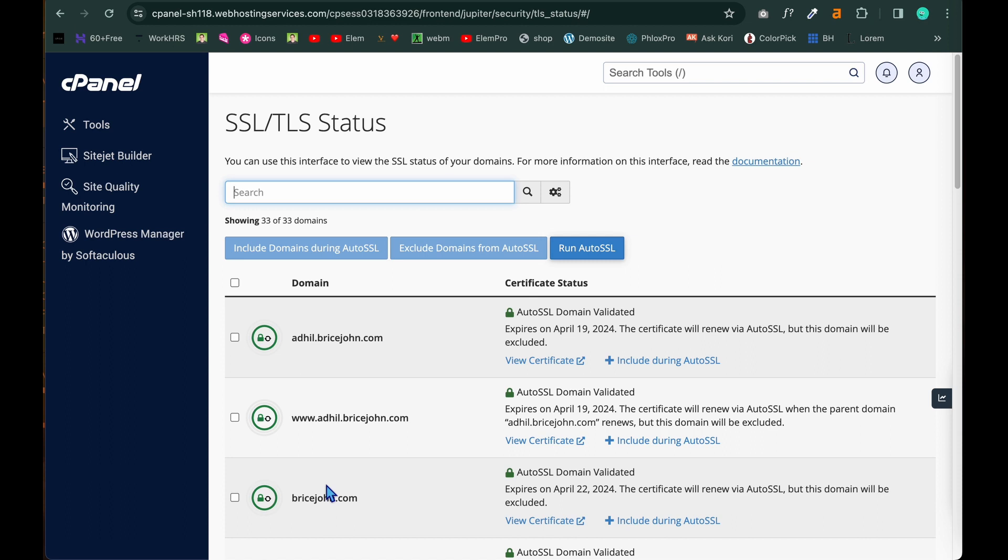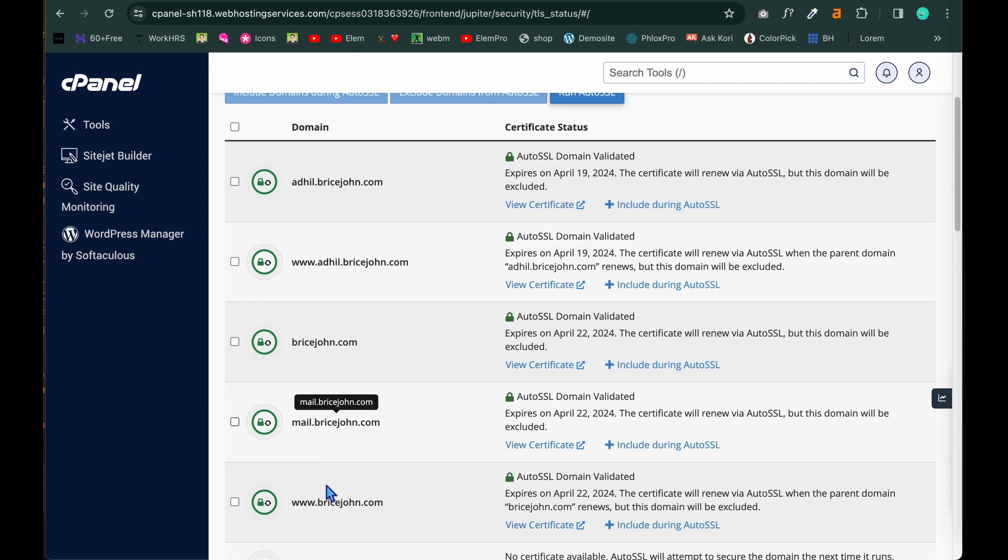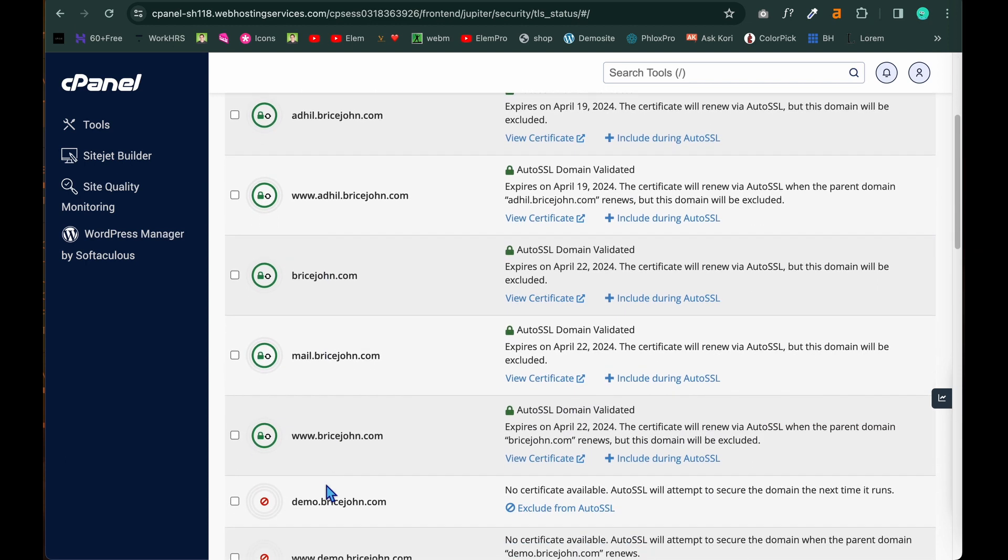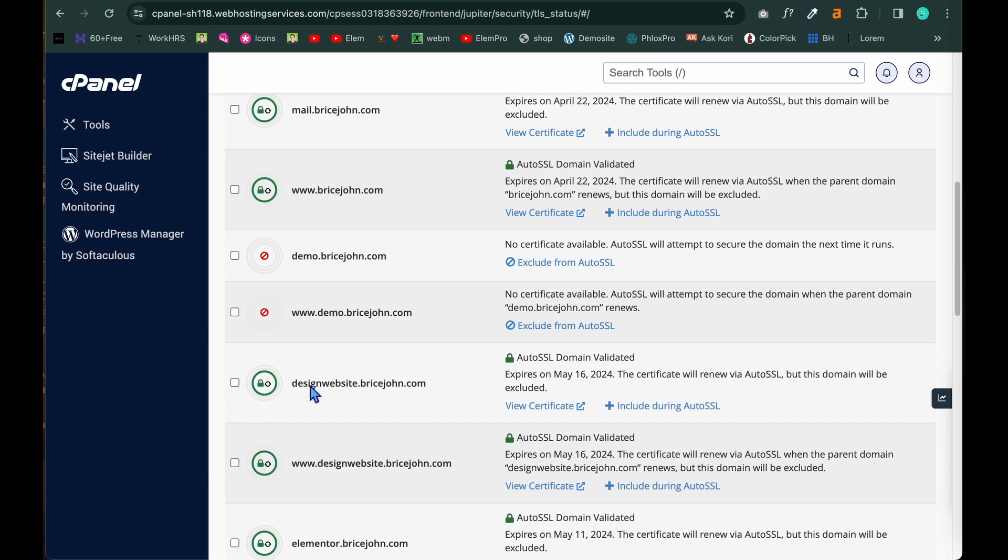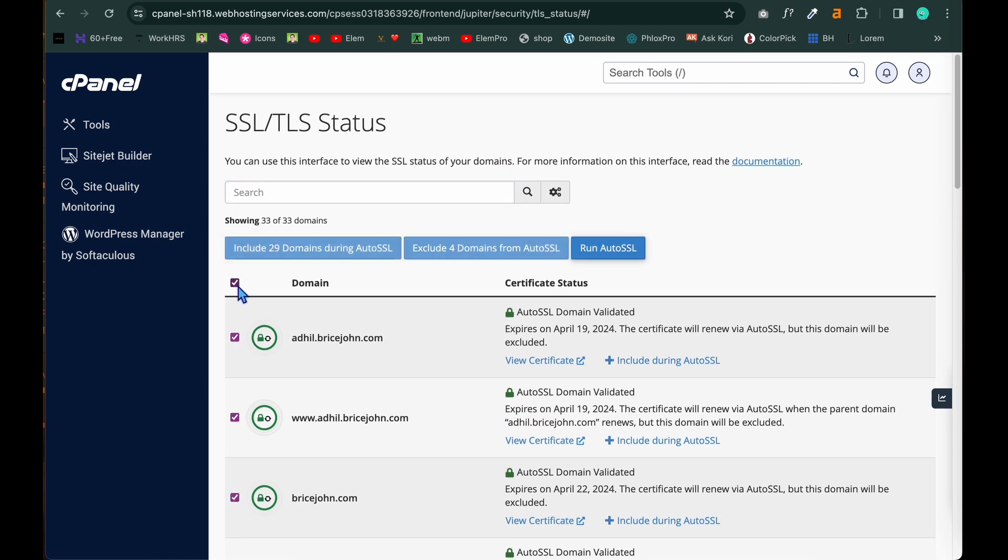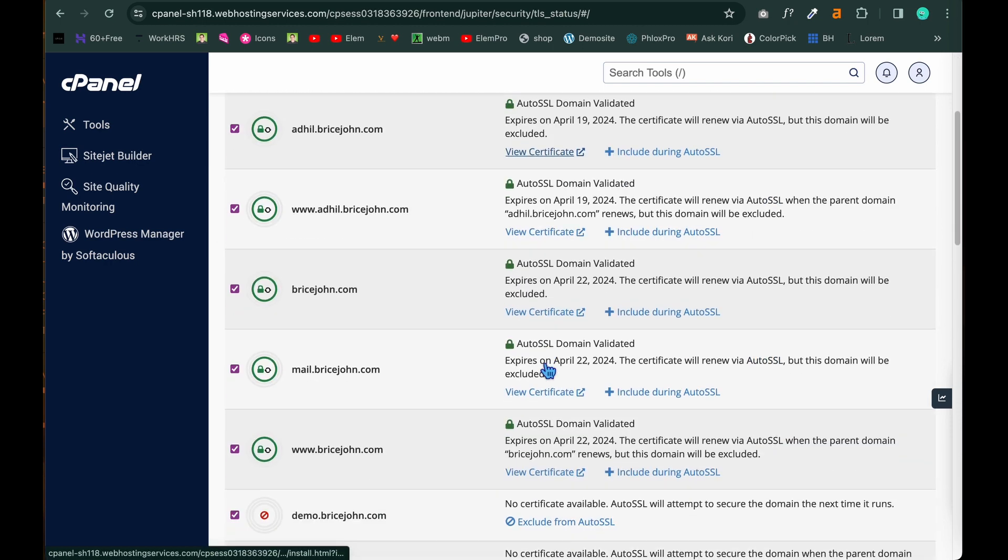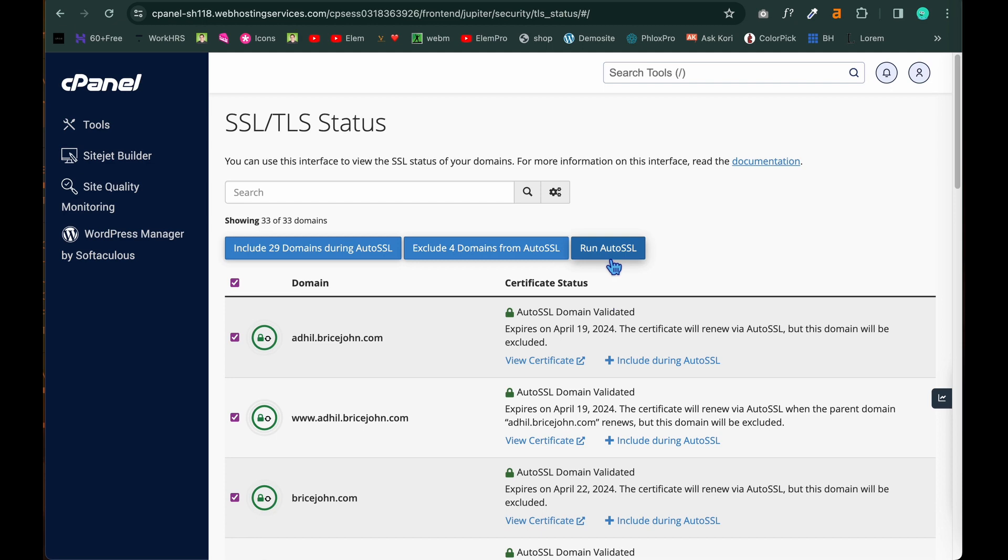You can see this page. In this page you can see all your main domain and subdomain which is active. And as we see right now the subdomain which we have created that is demo.bricejohn.com and www.demo.bricejohn.com is red in color. Which means the SSL of these two particular domains is not activated. So in order to do that click on this whole check mark and click on auto run SSL.